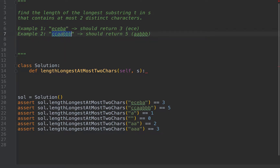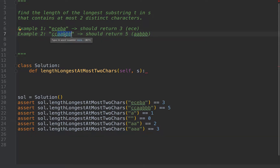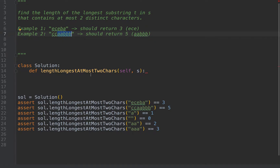For this example, the longest substring with at most two characters is this one here, because it contains only two characters A and B. If we add C to it, it will be three characters, so we can't do that. But we can have duplicates that allow us to maximize the length.